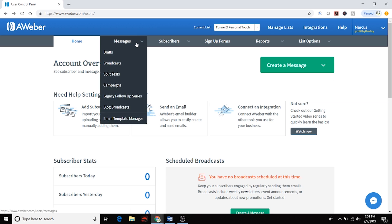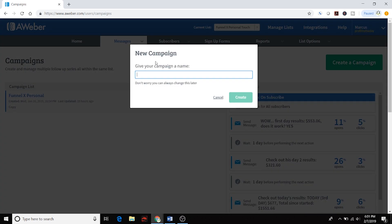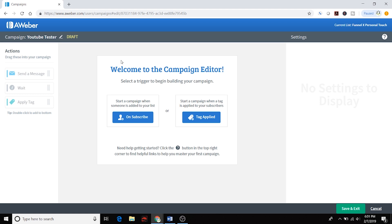The first thing we're going to do is go under Messages and then Campaigns, and create a new campaign. We'll call it 'YouTube Tester.' Here we are in our new campaign. I like to typically start a campaign when someone is added to the list — so once they go through your funnel and opt in, they'll automatically be categorized into whatever campaign you associate with your funnel, and that's when the follow-up sequence begins. You can also start it by tag, which is more advanced, but there's some cool stuff you can do with applied tags.